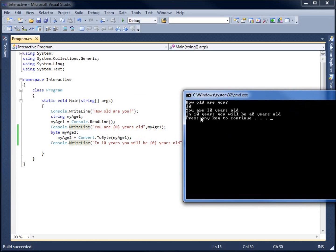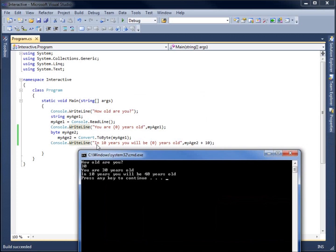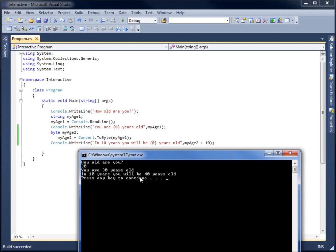The next line of code says in 10 years you will be 40 years old, which means that I've taken this statement here. In 10 years you will be, and then the variable that was passed in or the value that was passed in is going to be MyAge2 plus 10. So you can see that printed here.